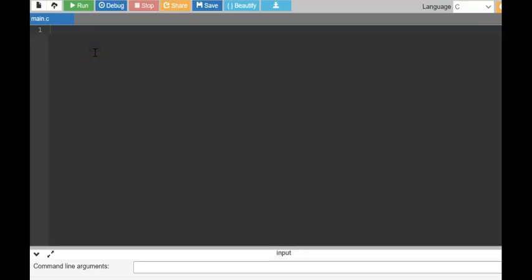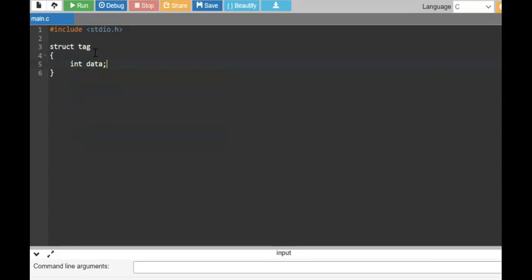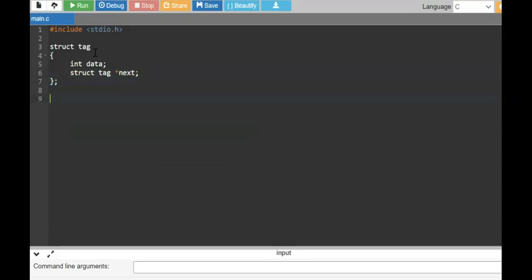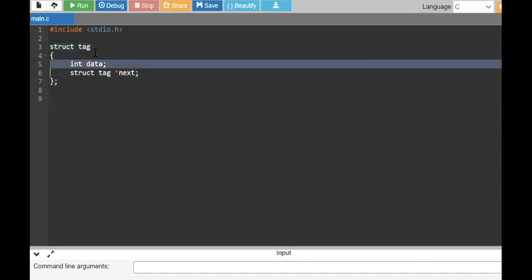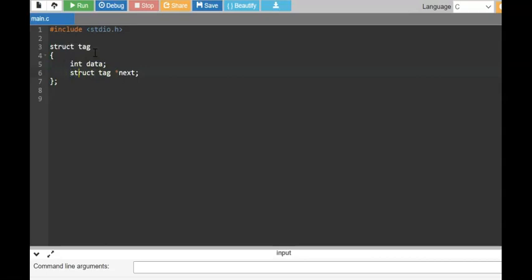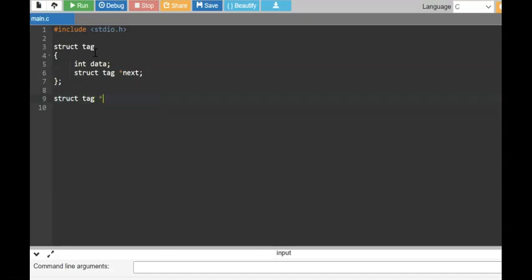Now let us look at how to create a linked list using a program. A singly linked list has a node and an address. We are going to start in online GDB. I have a struct tag which will have two data types: one is the data, and the other is a pointer to the next node. This is the standard structure for a singly linked list — each node has data and a pointer to the next node of the same type.